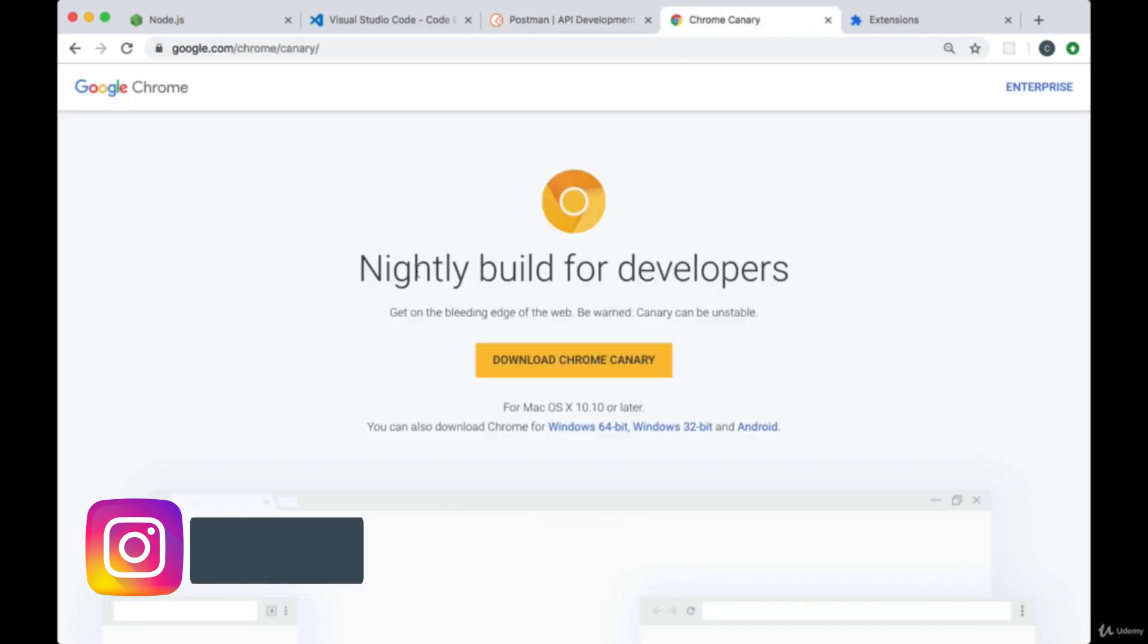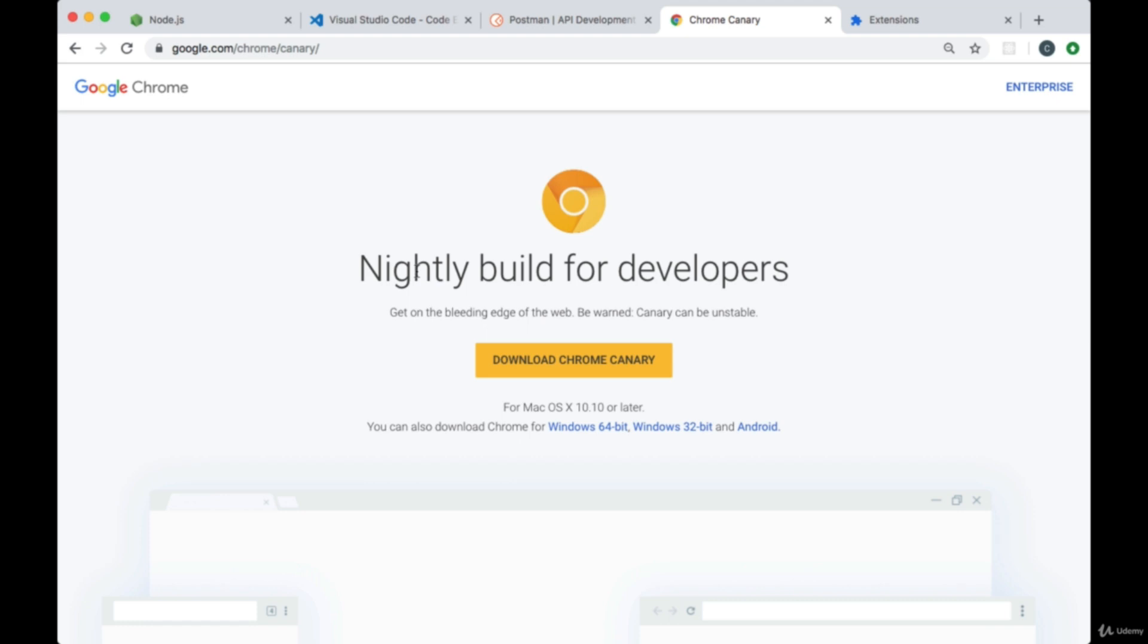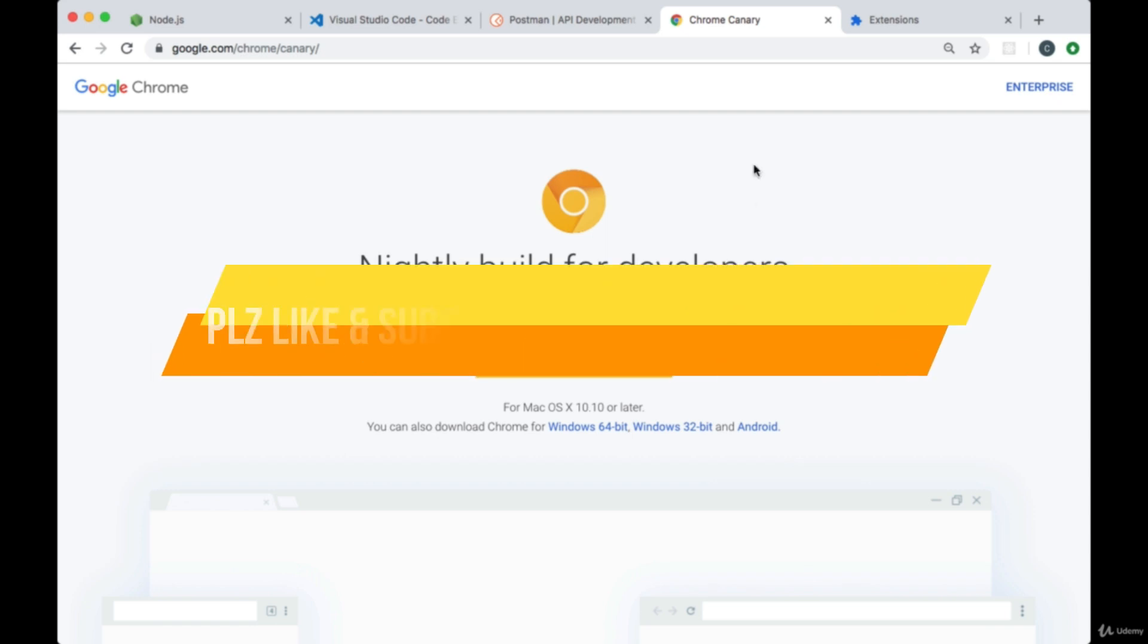Make sure you have a quality browser with developer tools. I'd recommend using Chrome or Firefox and I'm personally using Chrome Canary which is a nightly build of Chrome for developers.